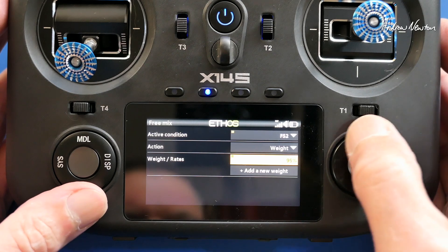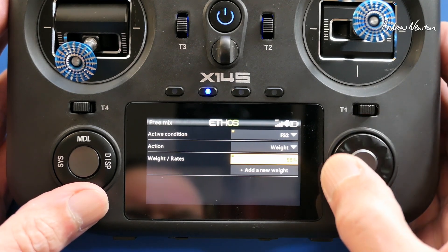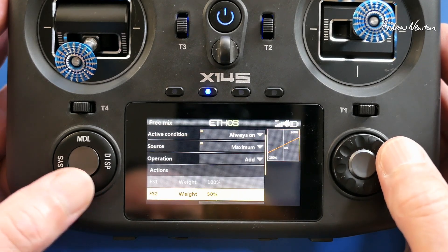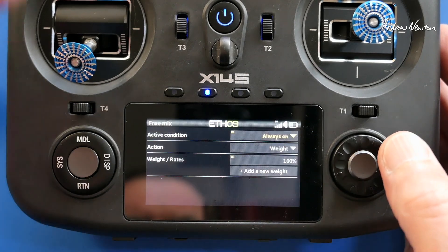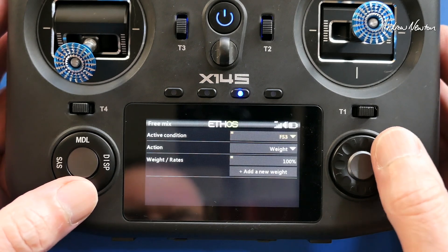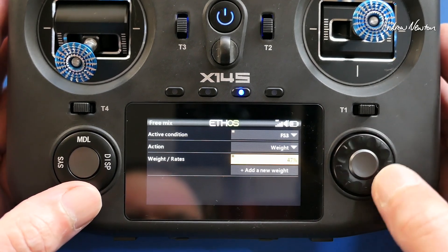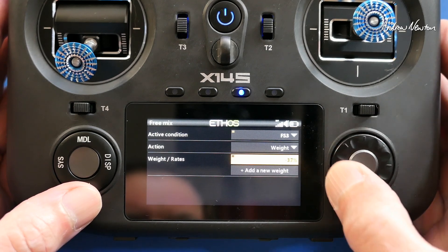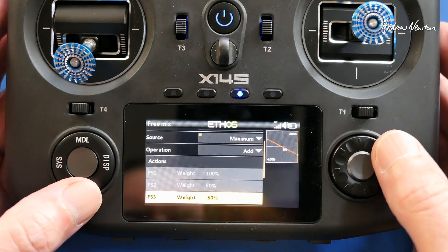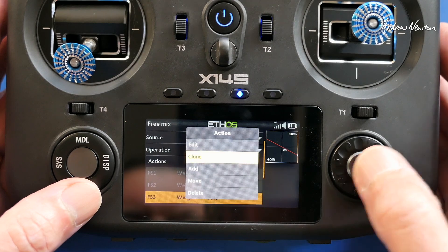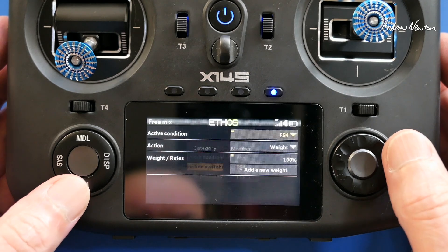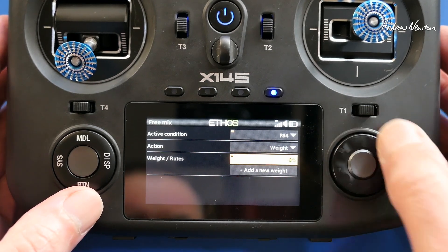Change the weight for FS2 down to 50. Then add a new action activated by FS3 and put the weight down to negative 50. Finally, add the FS4 position and set that to minus 100.